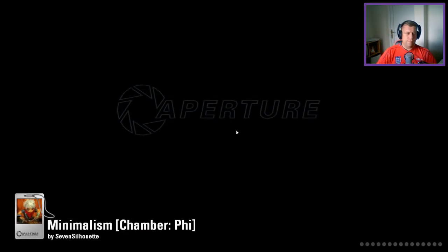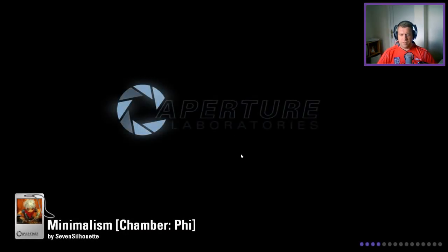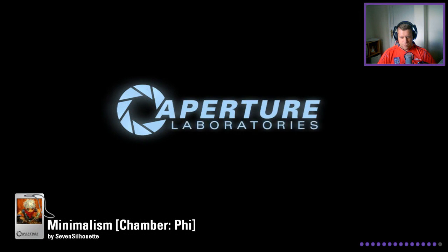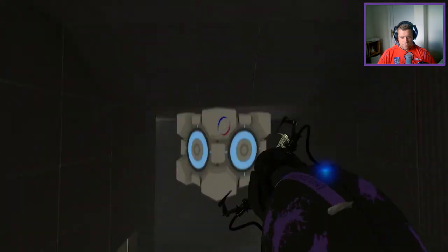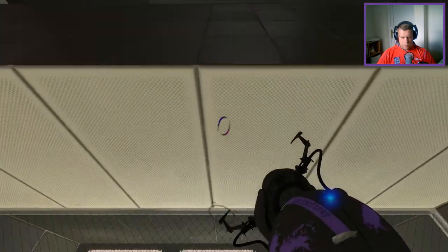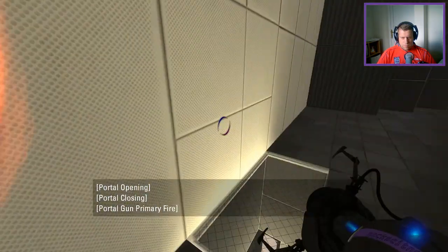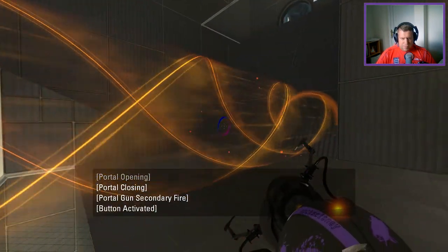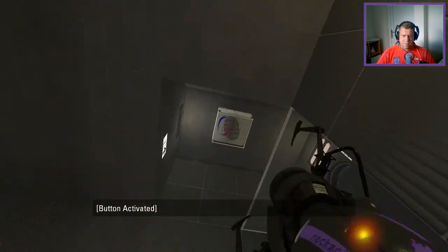I went too early. Excuse me. There we go.